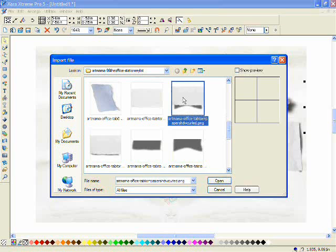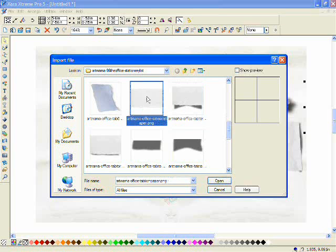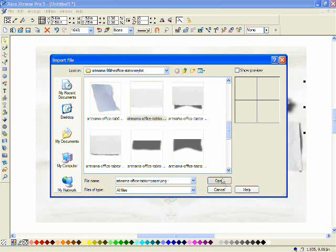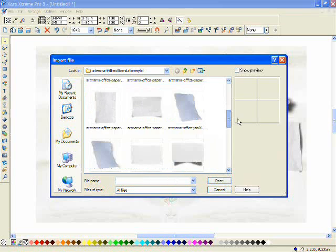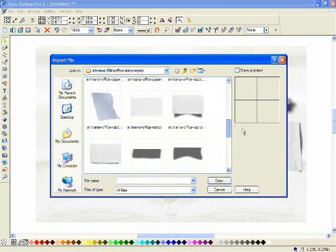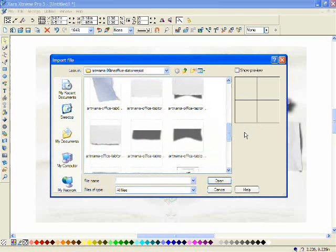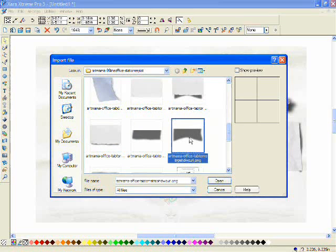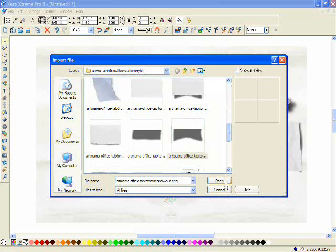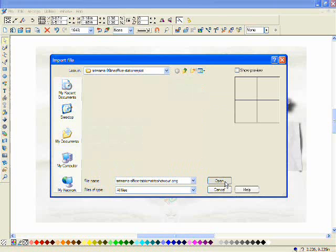I'd like to bring in the torn paper tab which has the shadows which make it look like the corners are curled up. But I'm going to actually bring it in separately. And the reason I'm doing that is because I think the shadow is a bit dark and I would like to make that more transparent. So that's why I'm bringing them in separately.